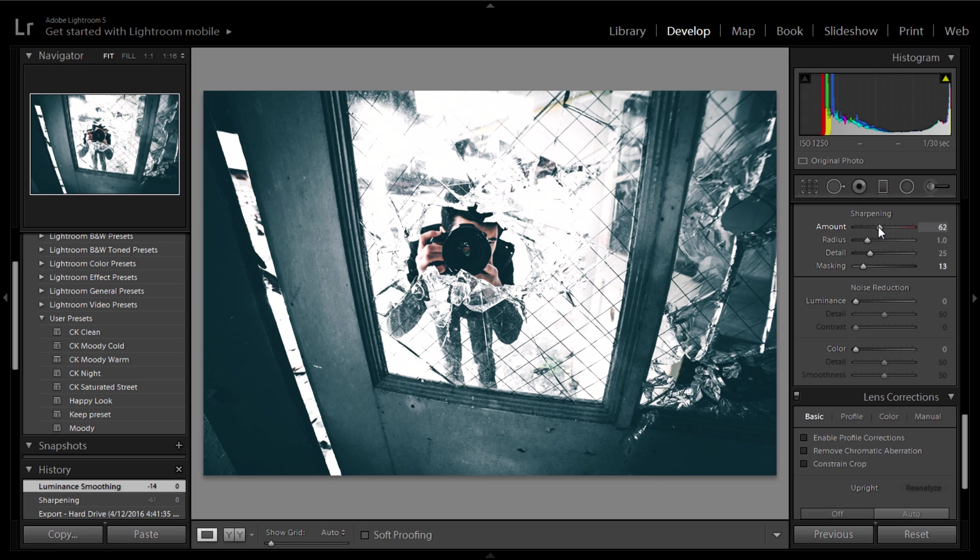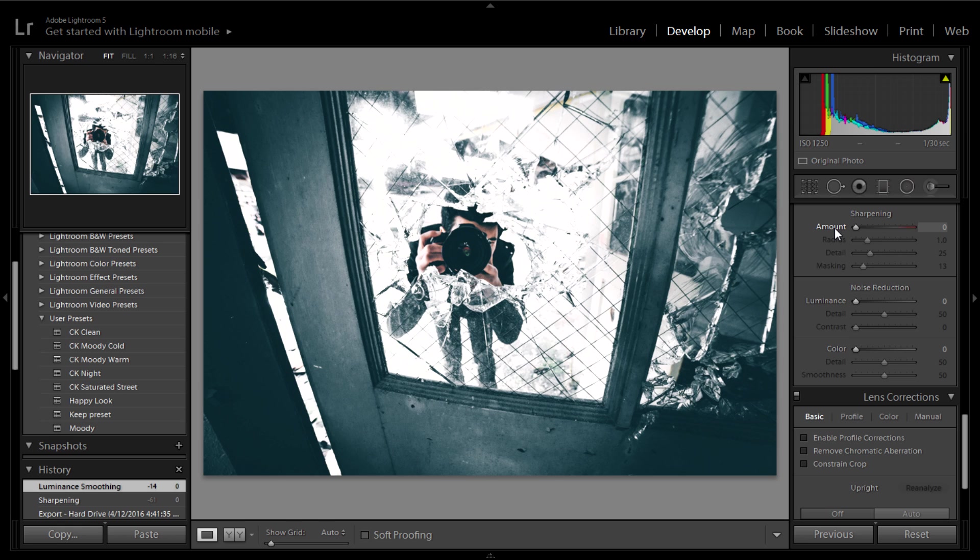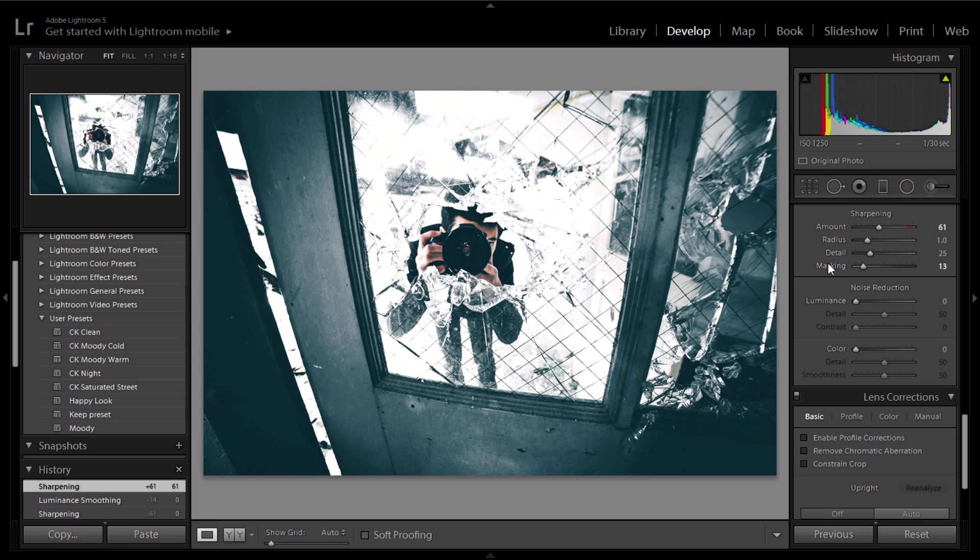Then it comes with masking. Masking is very important as well because it kind of smooths it out a little bit. Then noise reduction - I use amount, masking, and luminance here. Those are the only three I use. A lot of people overlook this but I think it's very necessary.